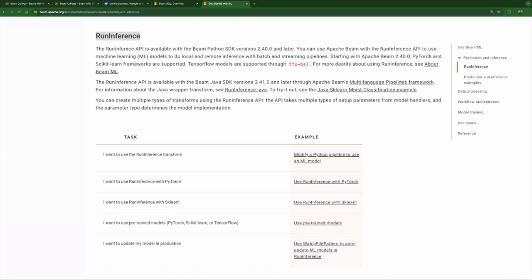RunInference also works with remote models — for instance an endpoint deployed in Vertex AI, or any other remote model if you have a snippet of code that knows how to communicate with it. If you use TensorFlow or PyTorch with a local model, and for instance you're using Dataflow, you can also use this with a GPU. RunInference will make sure you use the GPU. It also ensures there's only one copy of the model loaded in memory at once per worker, making efficient use of memory — many goodies that just come out of the box.